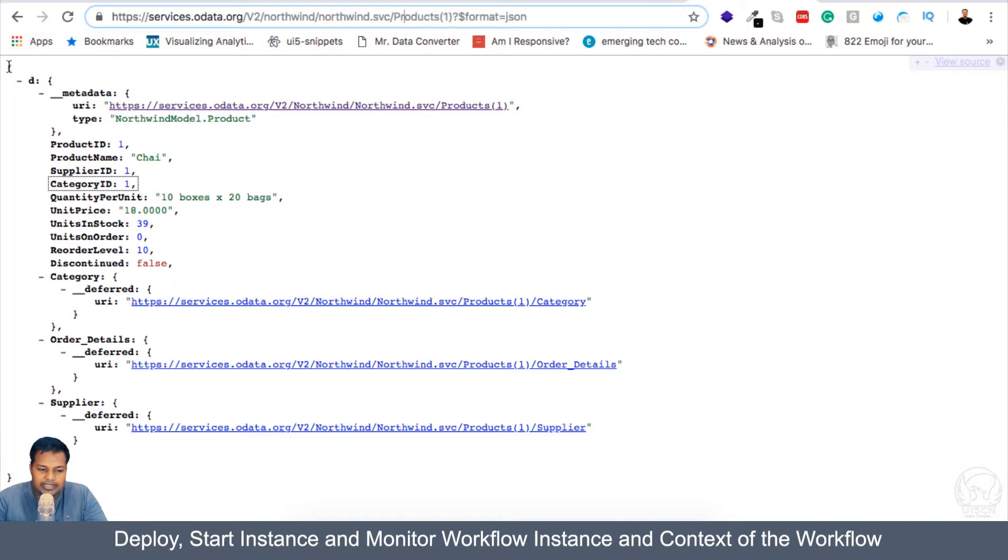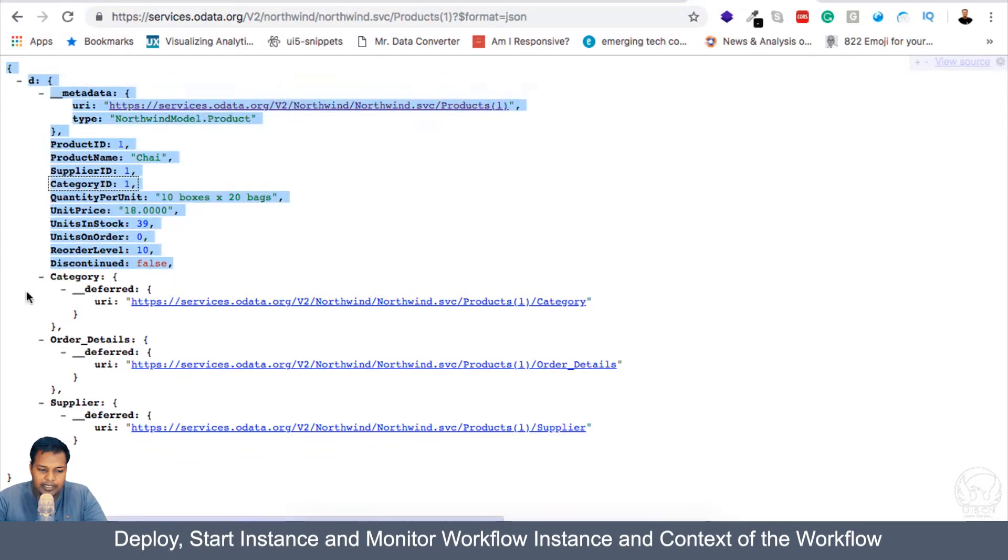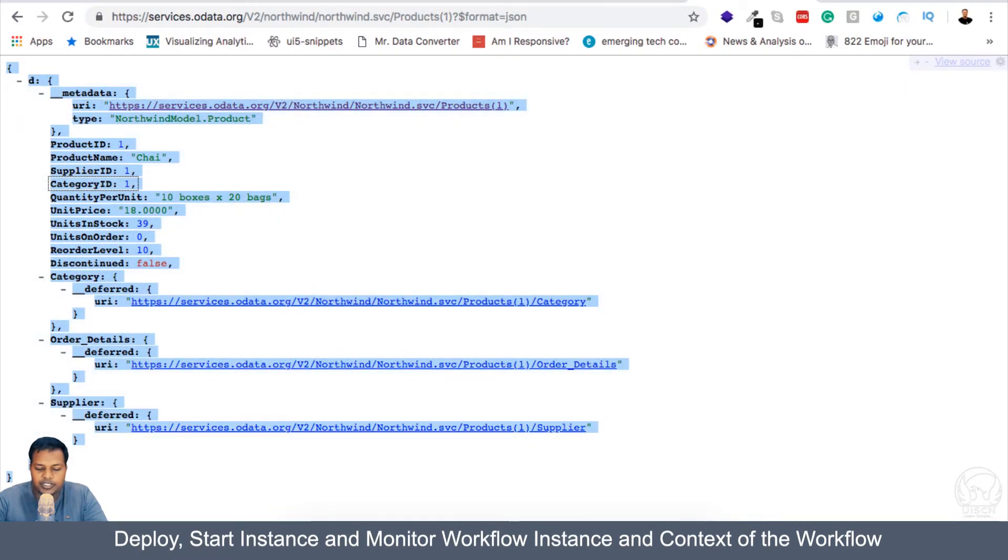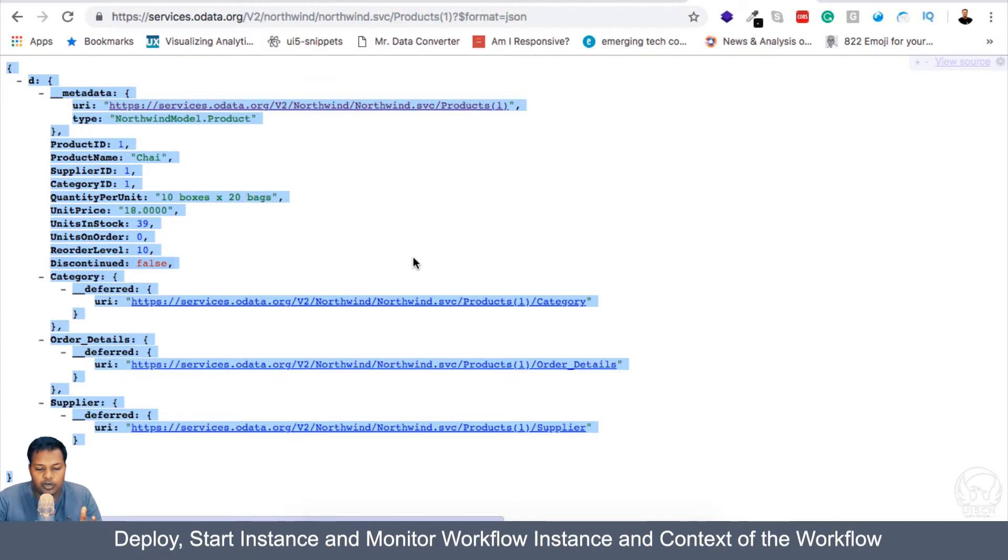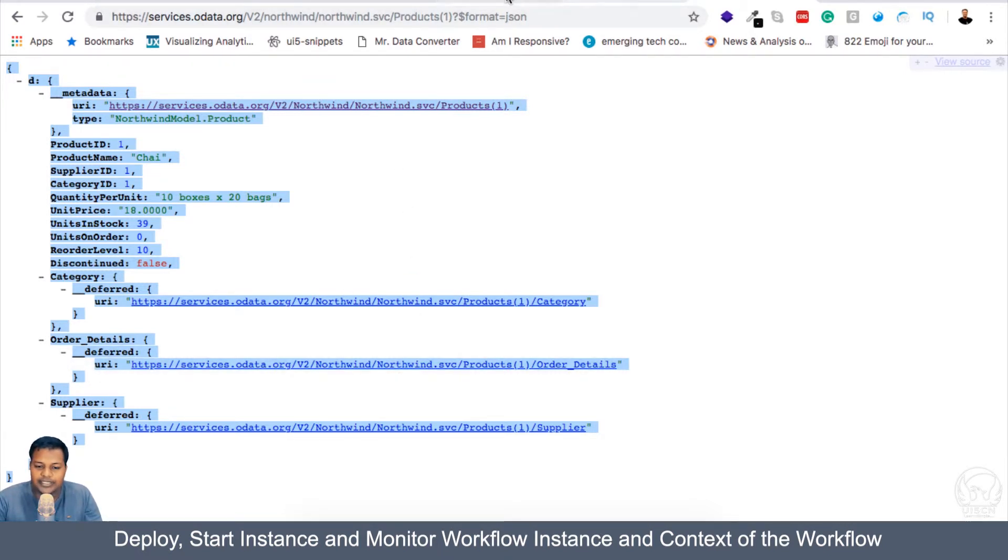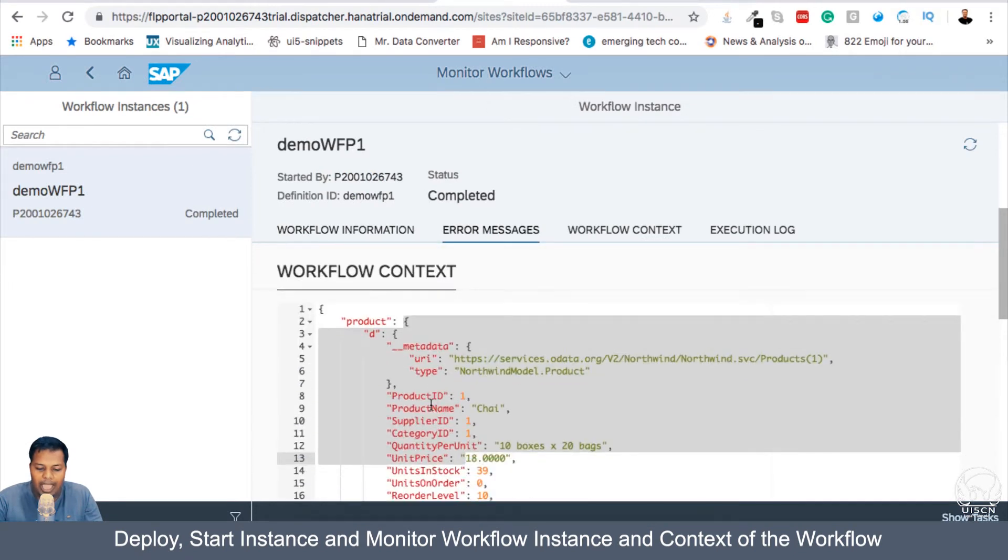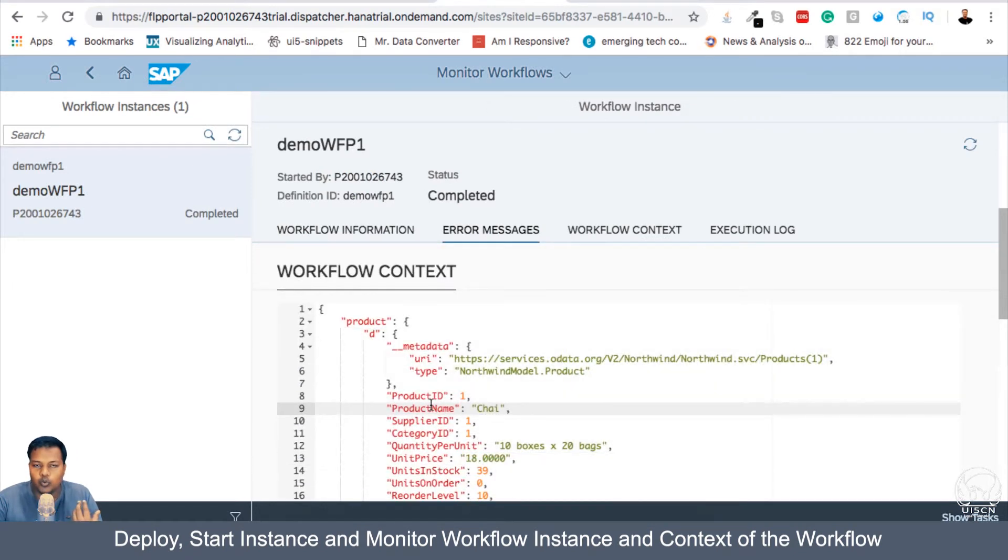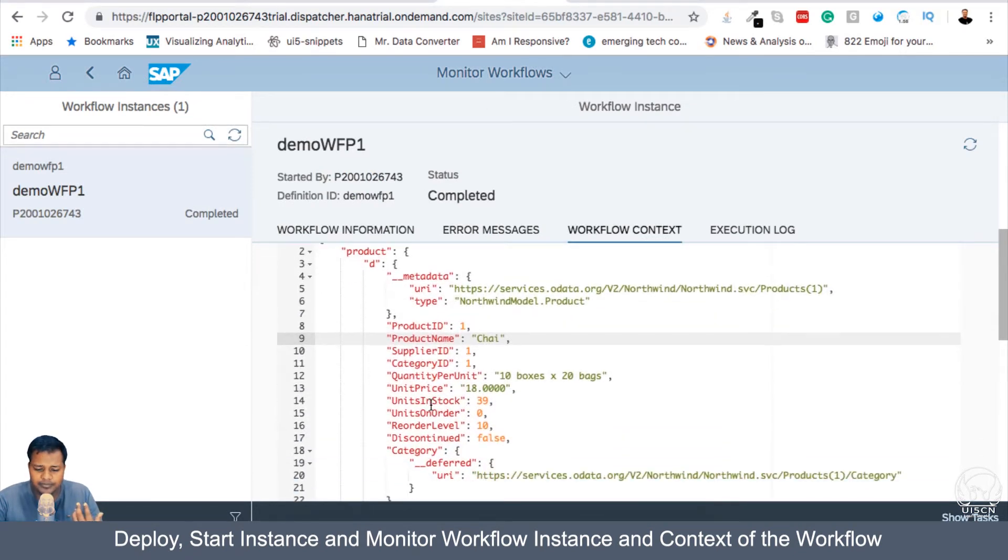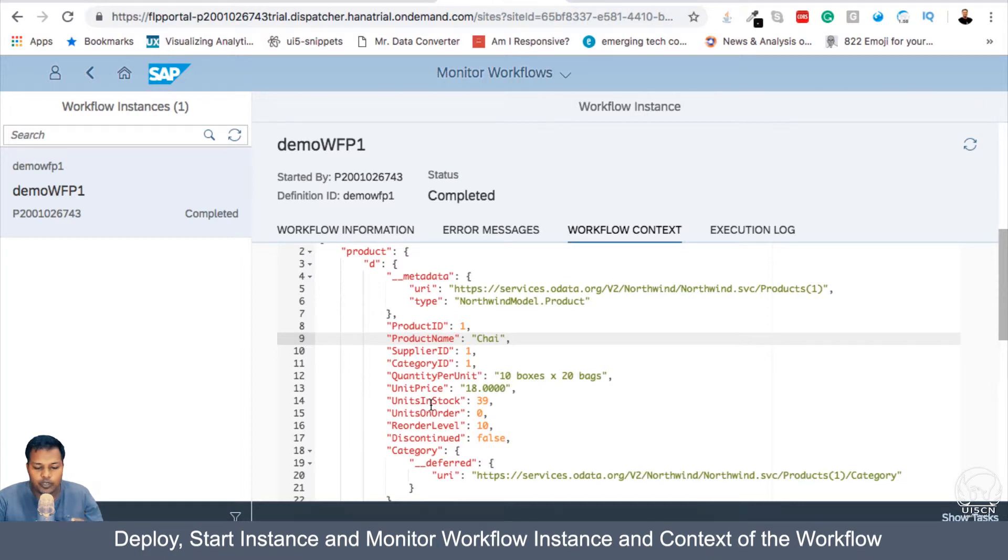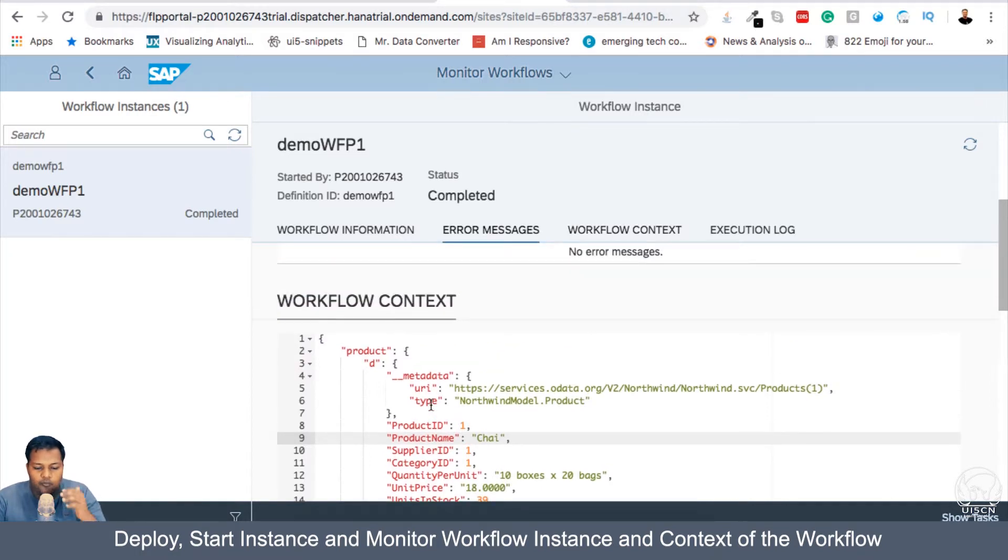So if we go back to our web page where we have requested the data from our Northwind product one, then this is the exact same data which we see. So whatever the response we got, which is this particular object,